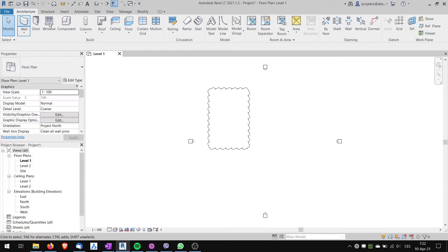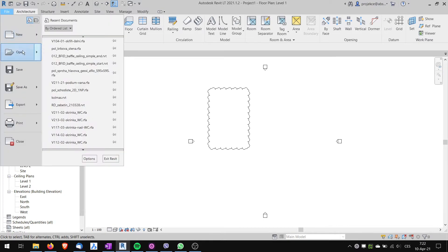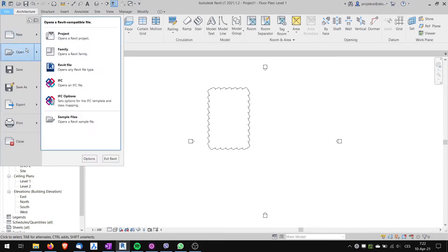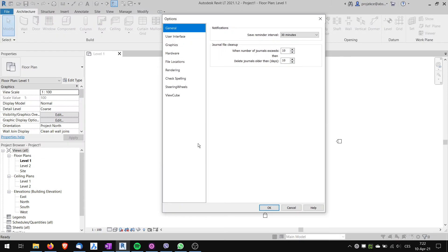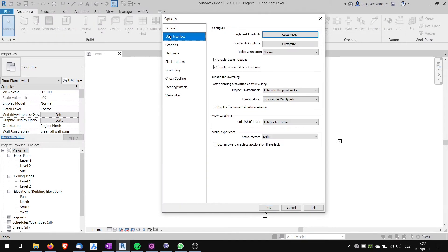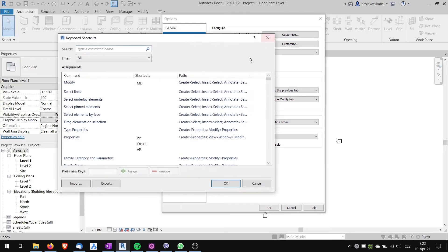I go in my old Revit 2021. I go to File, Options, then I go to User Interface, Keyboard Shortcuts, and I go to Customize. Here I will choose Export.